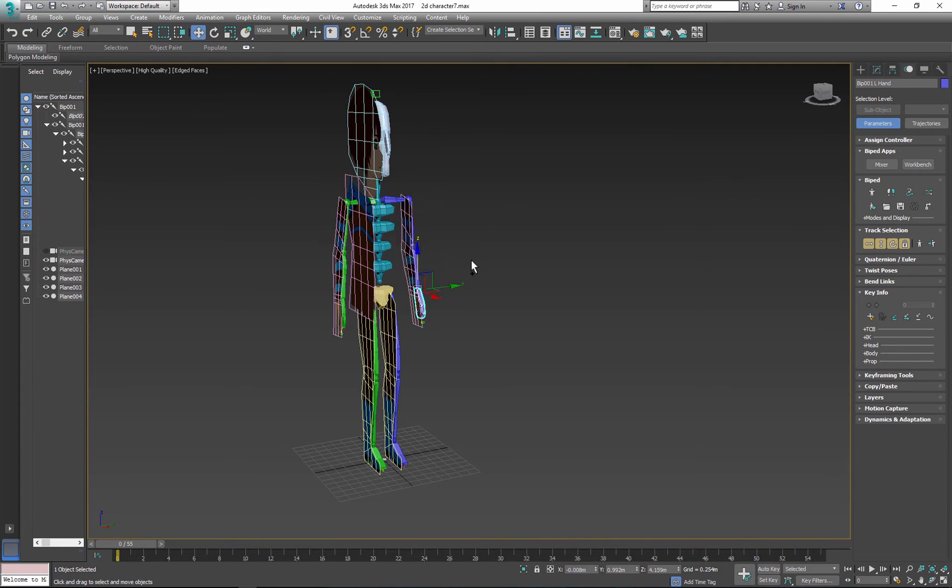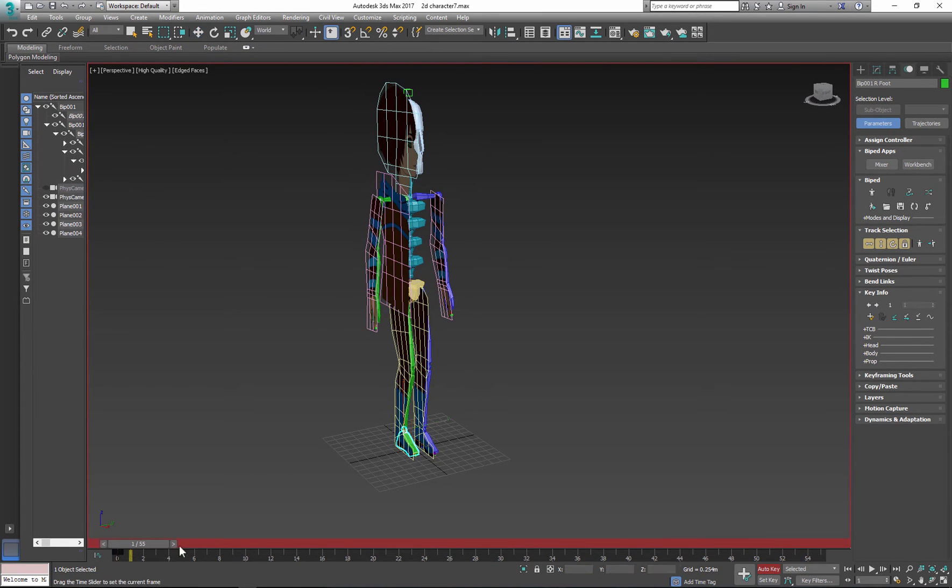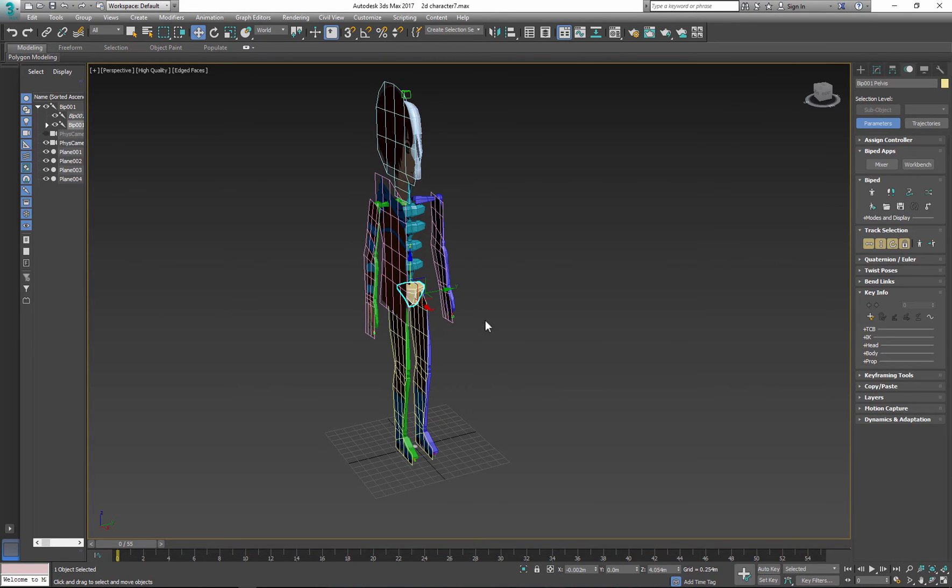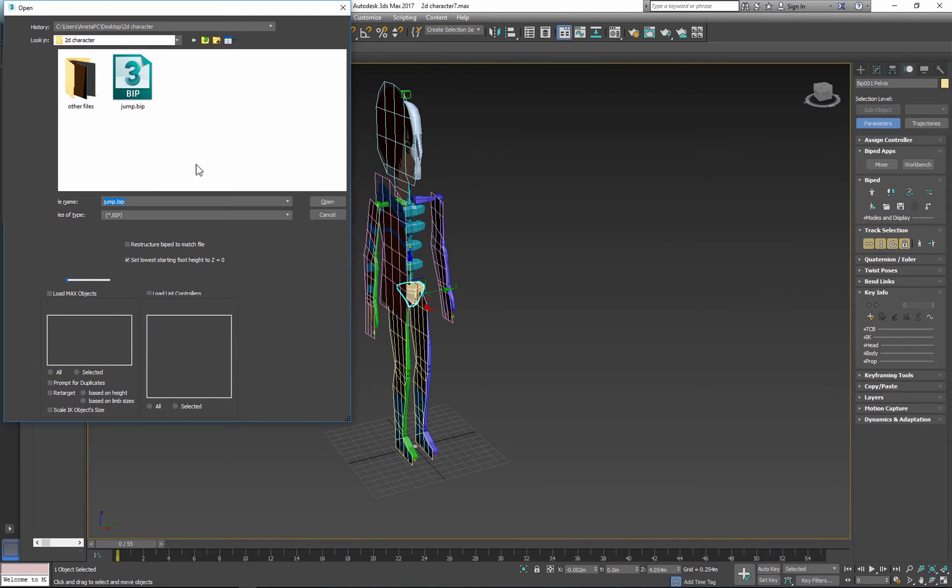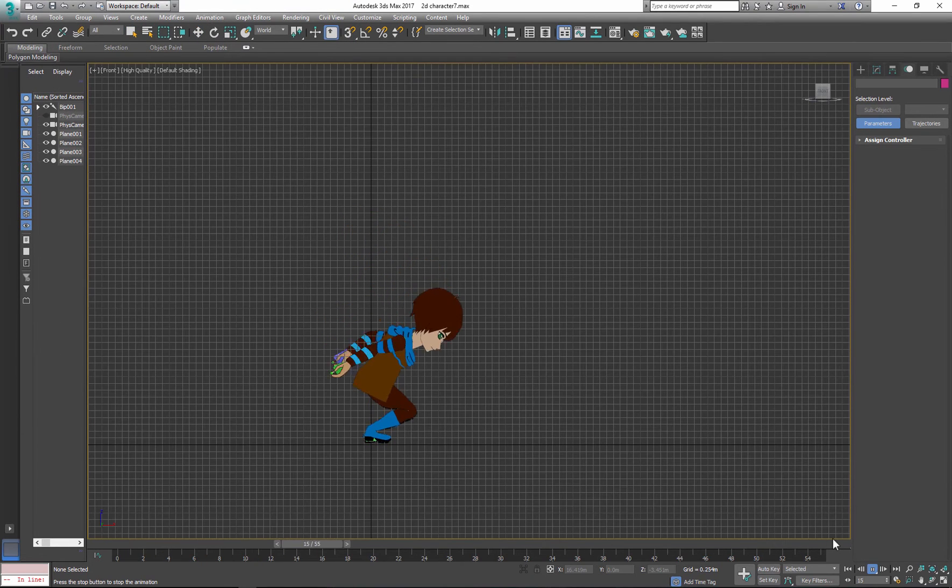When you are happy with your skin you can start animating your character by selecting and moving parts, or you can apply ready animation using motion capture or your previous biped animation files.